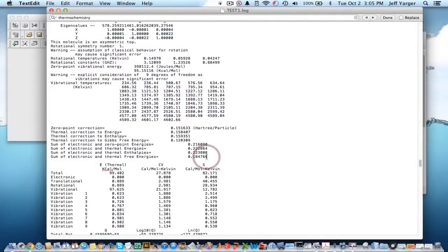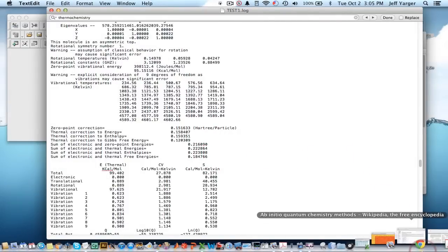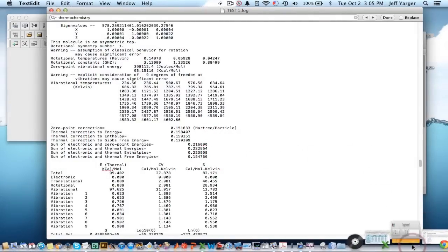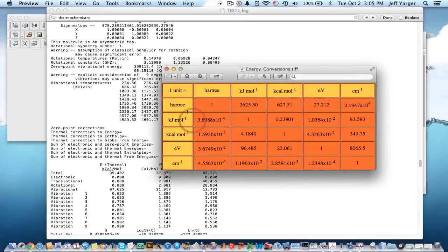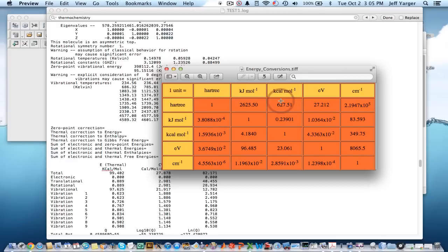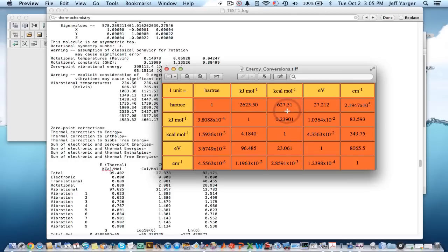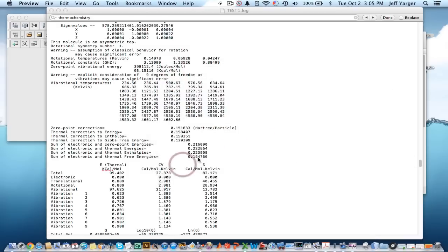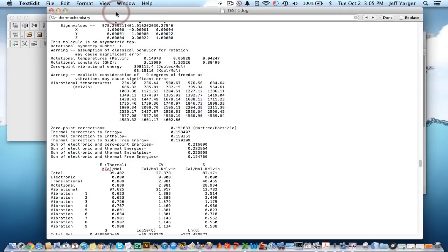And just for completeness, you can find this anywhere on the web. A Hartree, you can convert to eV or kilocalories per mole or kilojoules per mole, etc. We typically, for direct comparisons here, are going to be multiplying that by 627.51 to get it in kilocalories per mole. So, we can get this directly using a text editor reading the output log file.